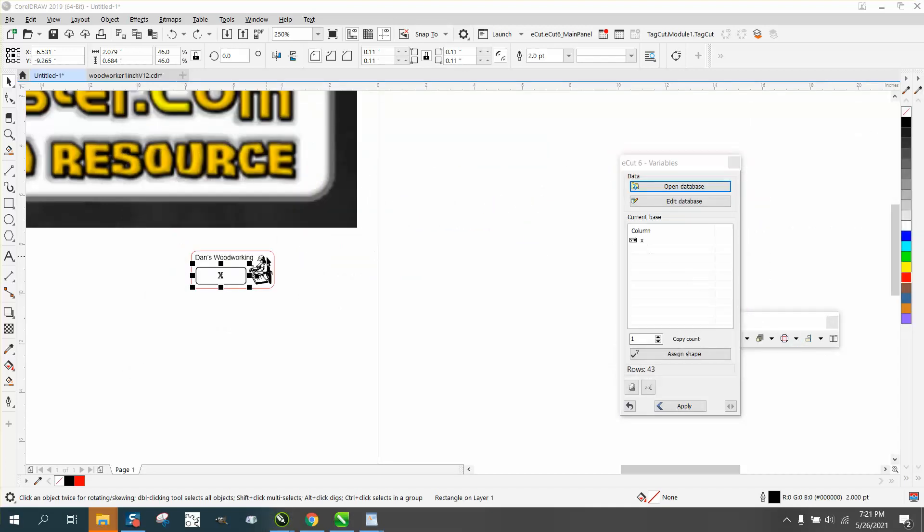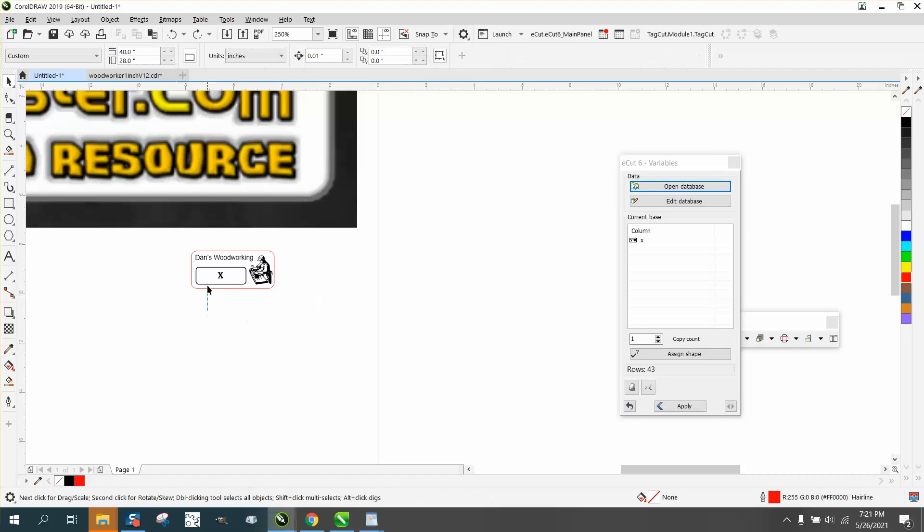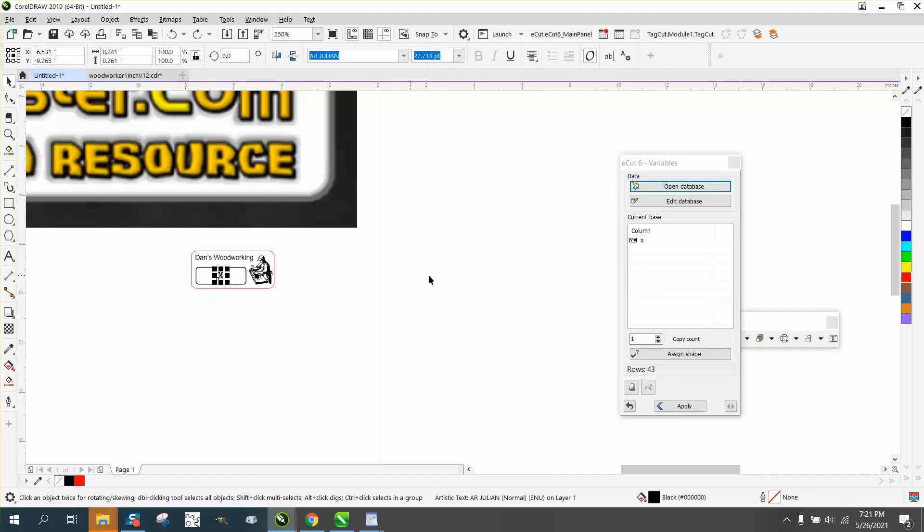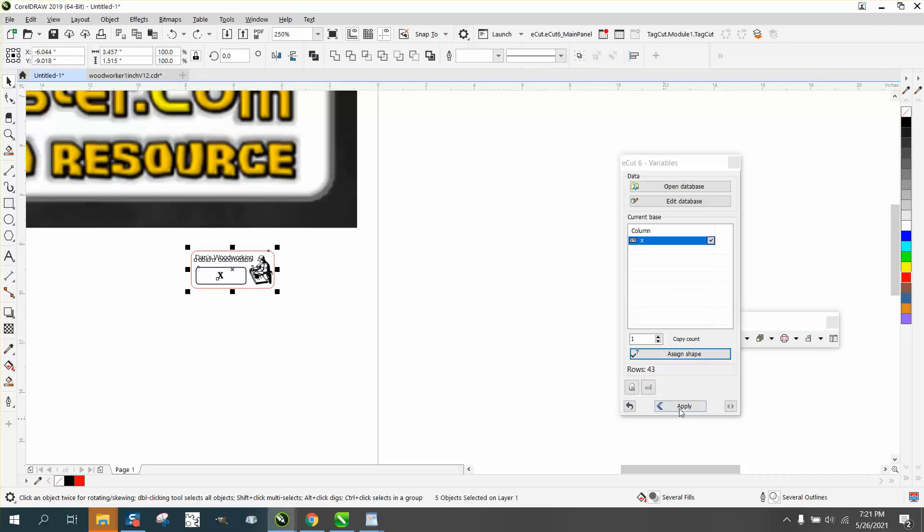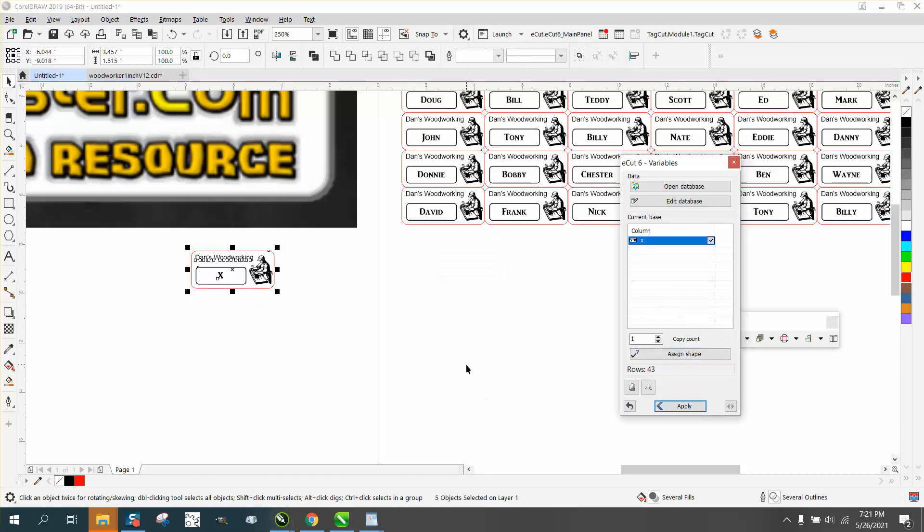and then click on your X, and click on the X in the column of the database, assign a shape, then select the whole name tag, and hit apply,